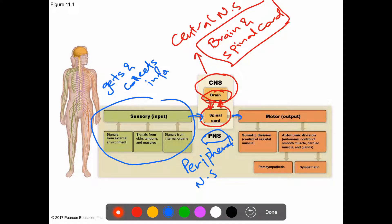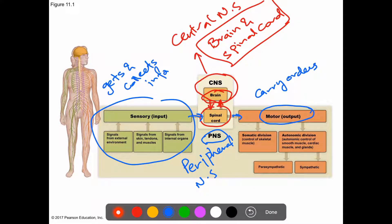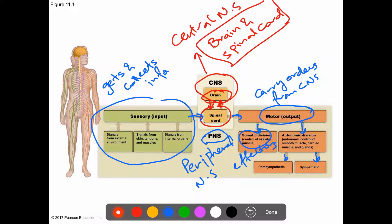The nervous system then sends information back through what is called the motor output, which is also part of the PNS. The motor output carries orders coming from the CNS and sends them to the effectors — which can be skeletal muscle, smooth muscle, cardiac muscle, or glands.